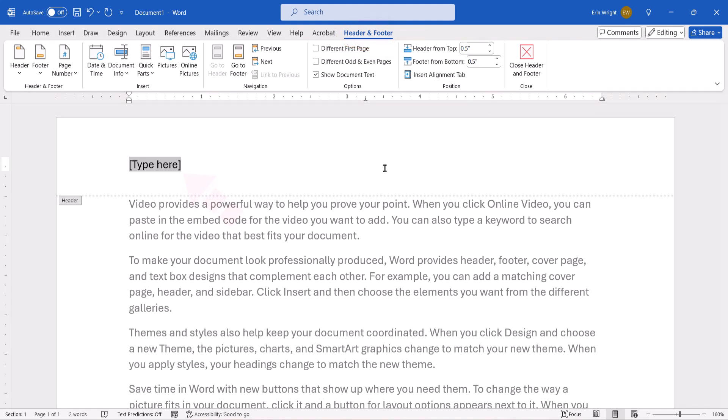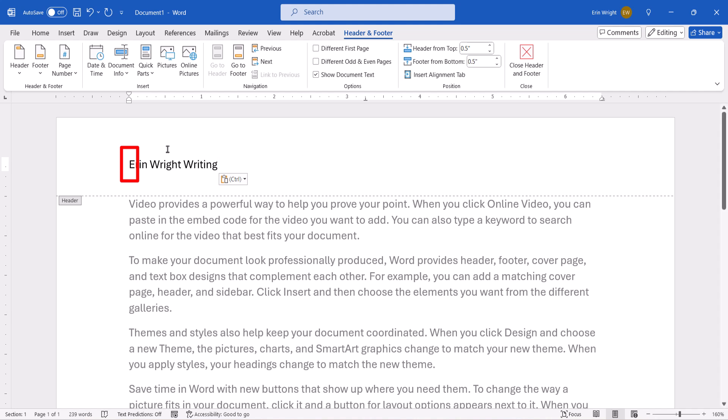Next, type your information over the placeholder text, and then place your cursor next to the text where you want to insert the image.